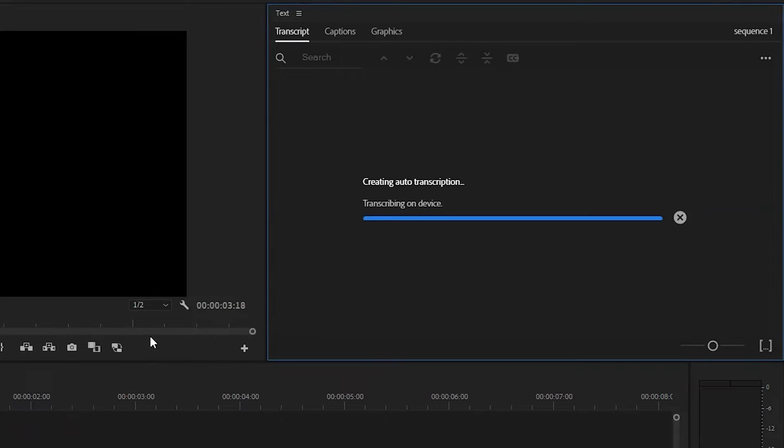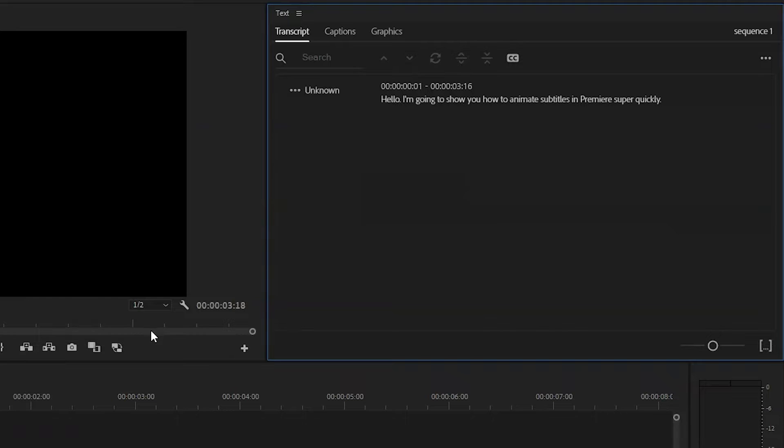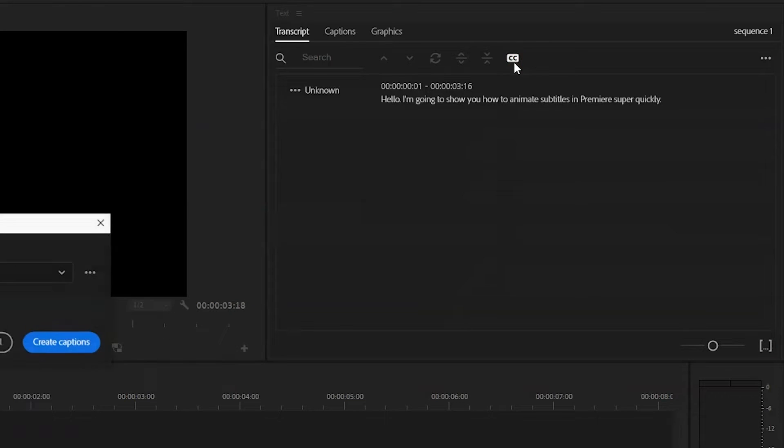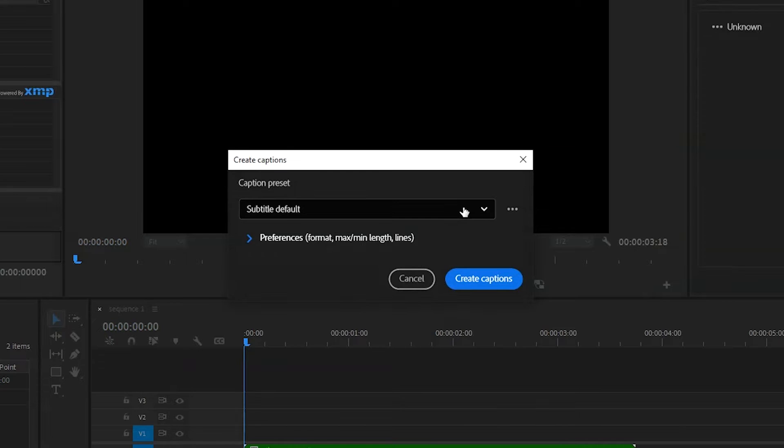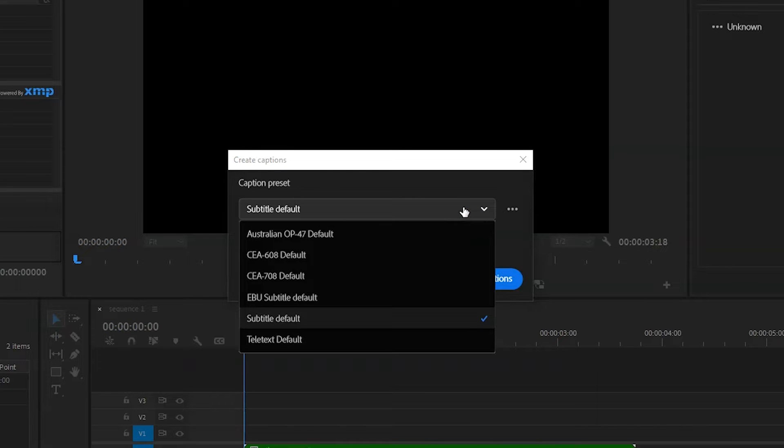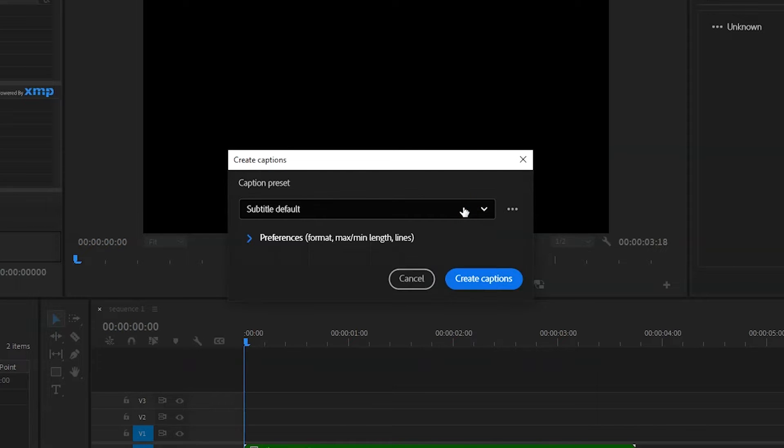The subtitles will start to be transcribed from the sequence, and then we click the Create Captions button at the top. We'll then start doing the styling. I just left this as subtitle default.